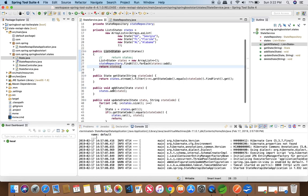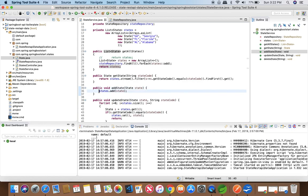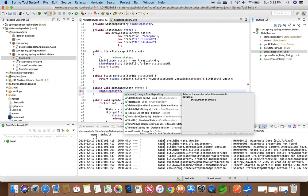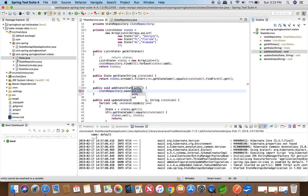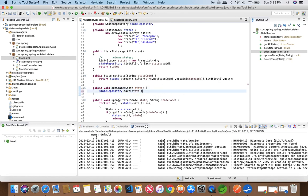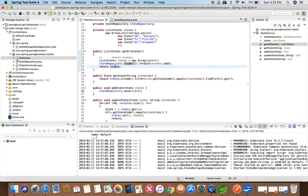Now let's look at adding a state. We will skip the single get-by-state-code method and come back to it later. To add a state, there is no return type. We access the stateRepository and it provides a save() method that takes an entity — in this case, the State object being passed in. So the stateRepository gives us save() for adding and findAll() for retrieving states.